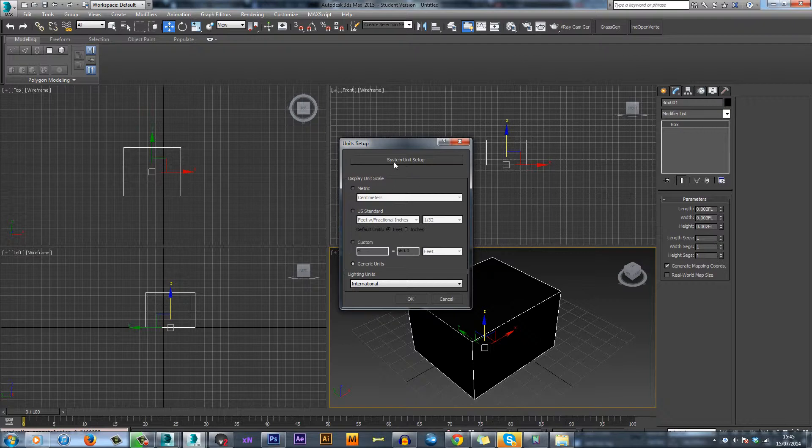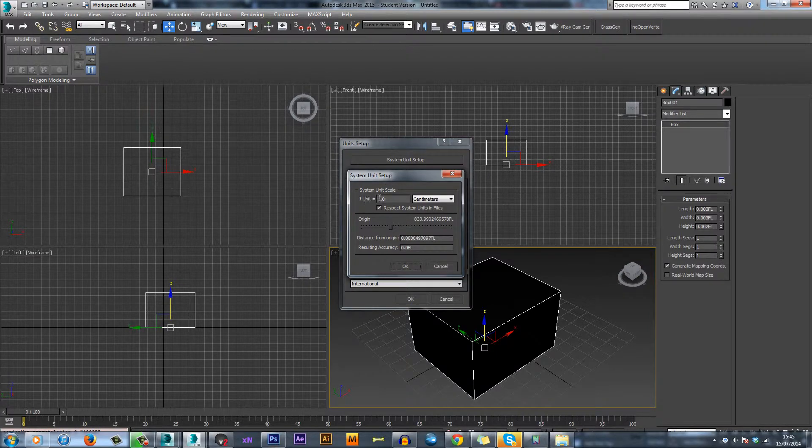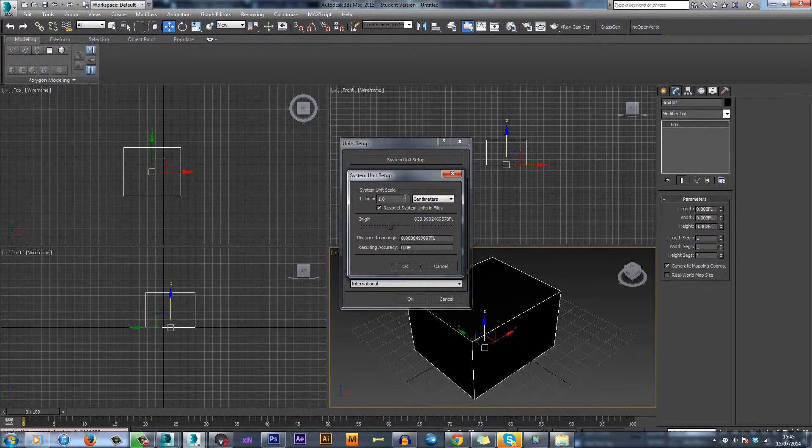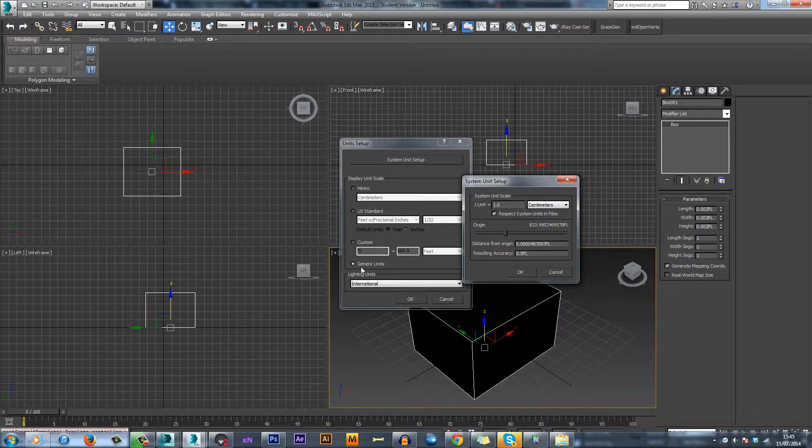But if you come to System Units Setup, you'll find one unit equals one generic unit. So you can change one unit to equal one centimeter. If you did measure in generic units, everything would be in centimeters.